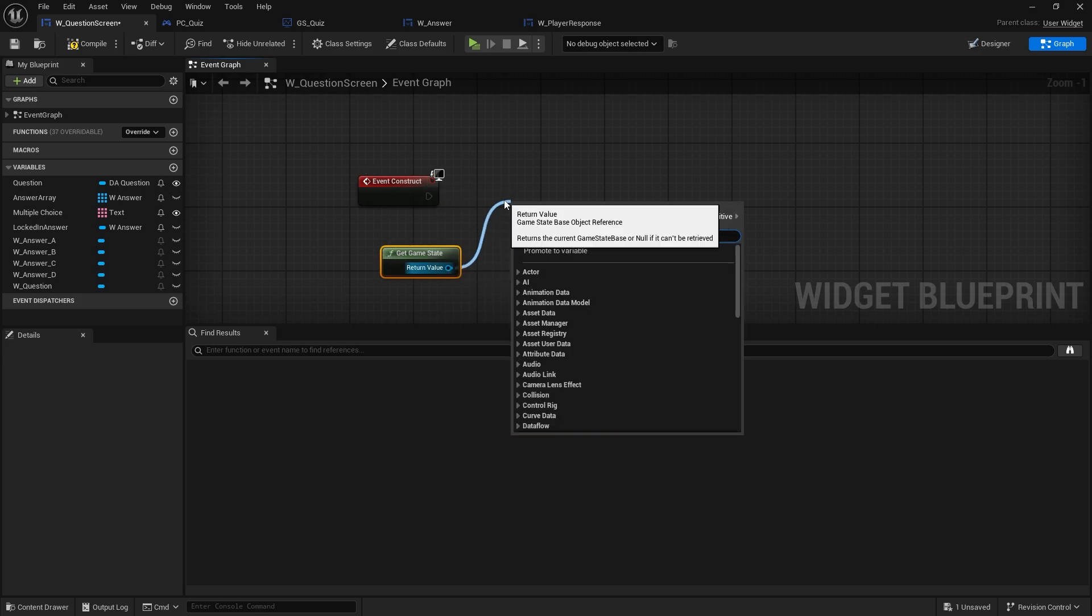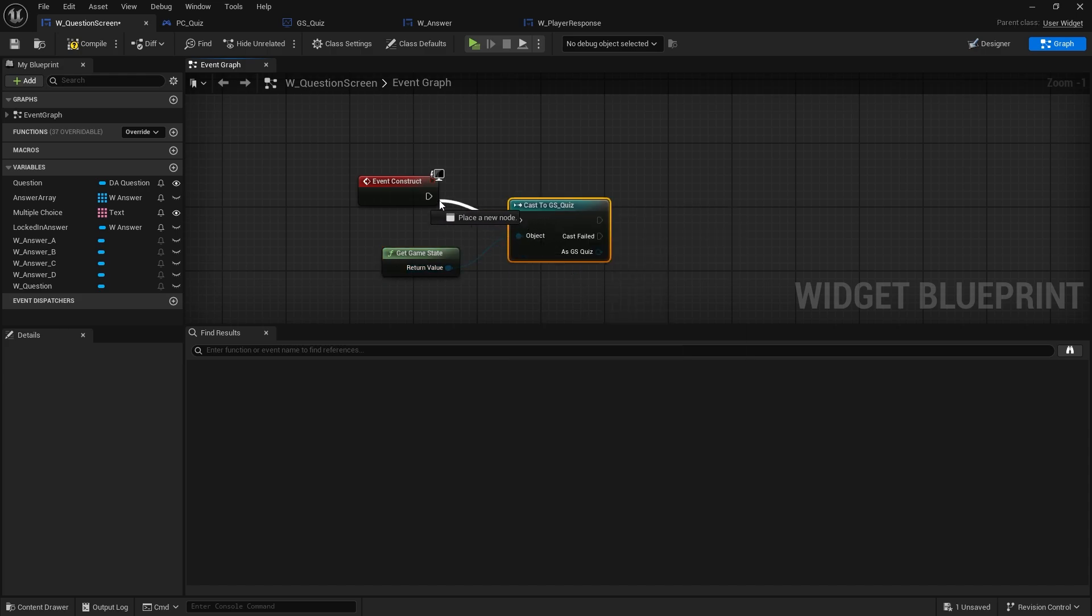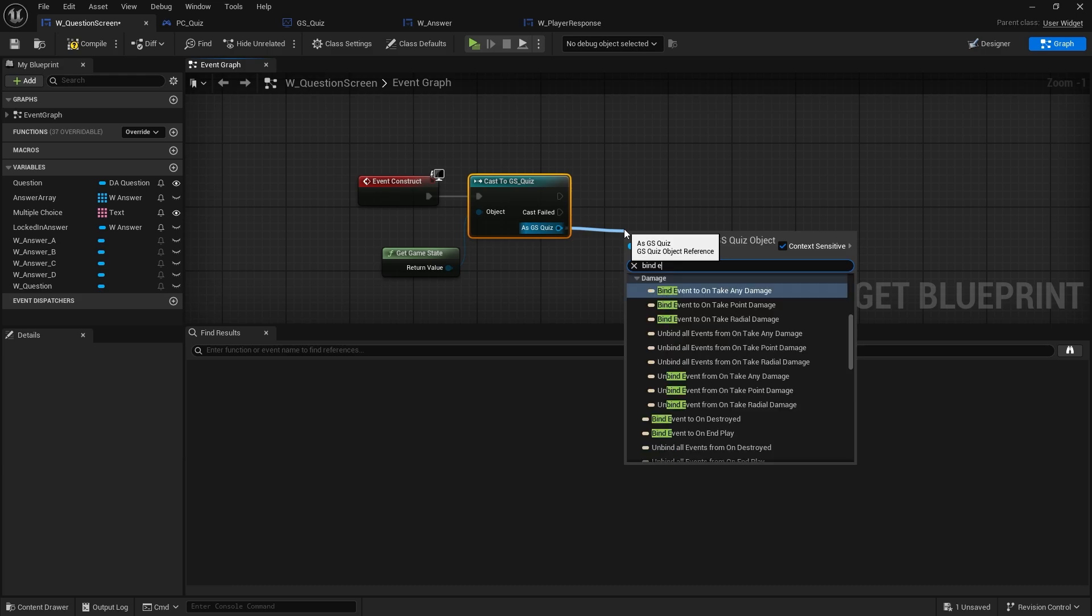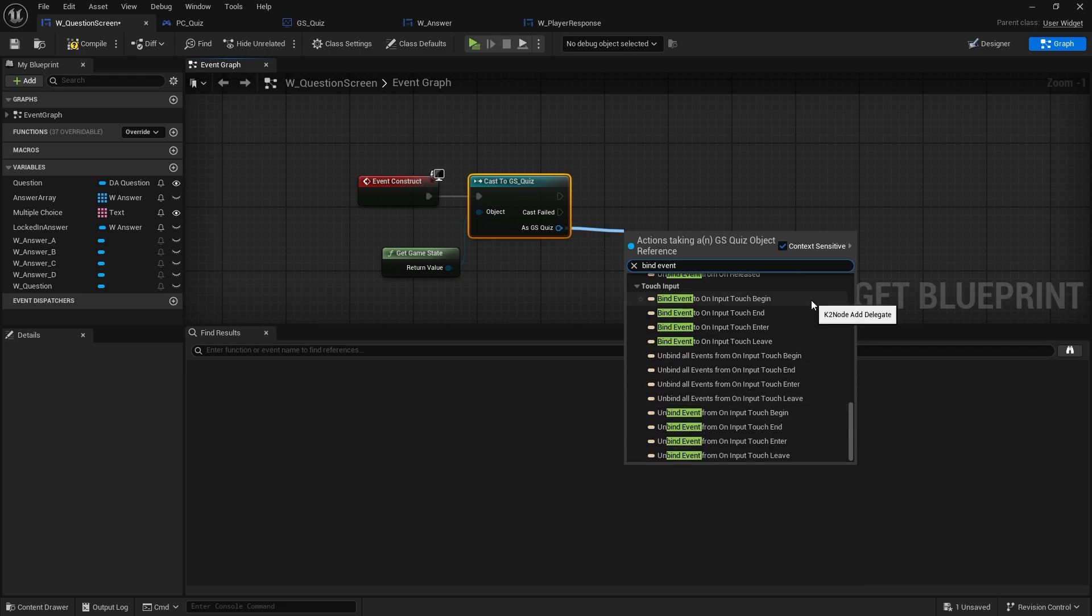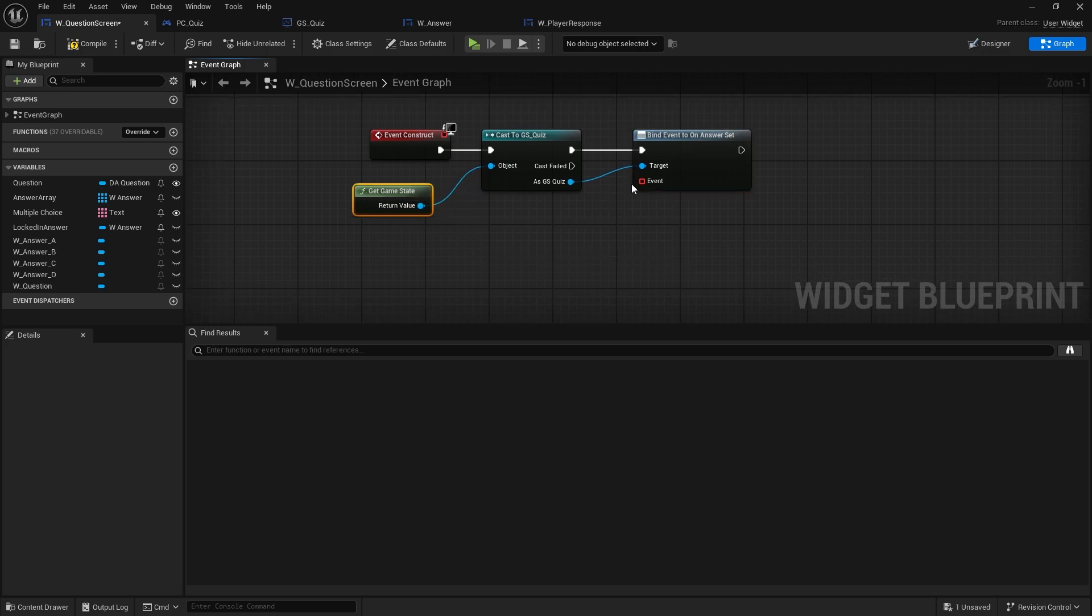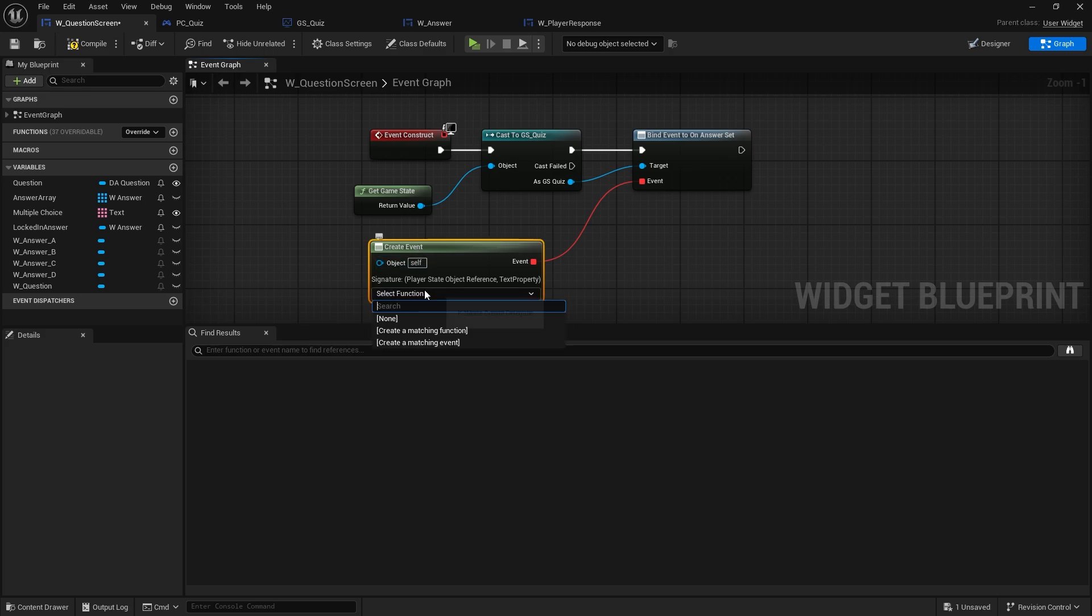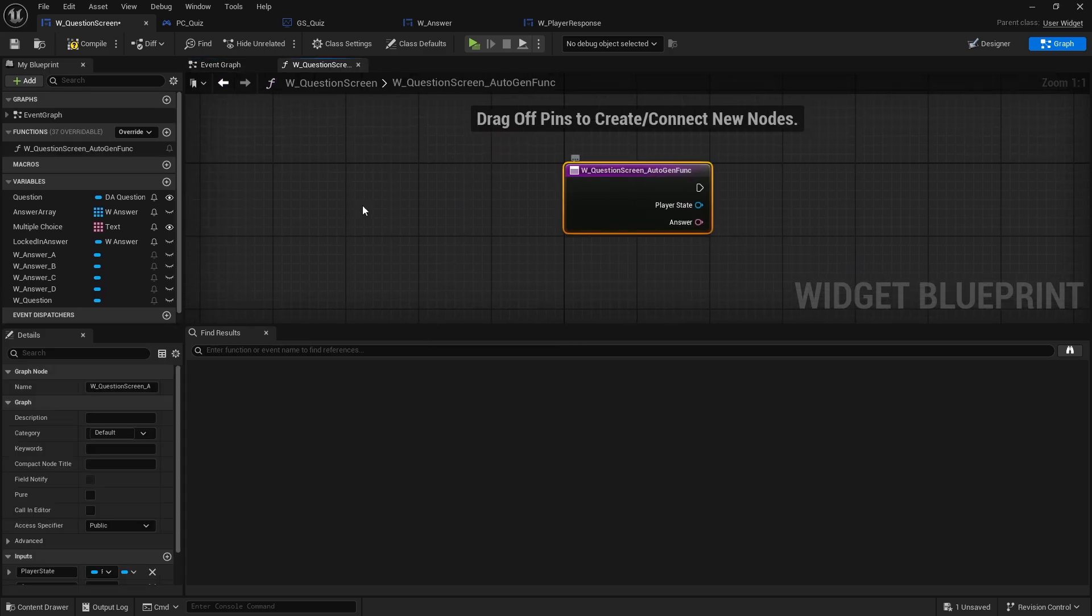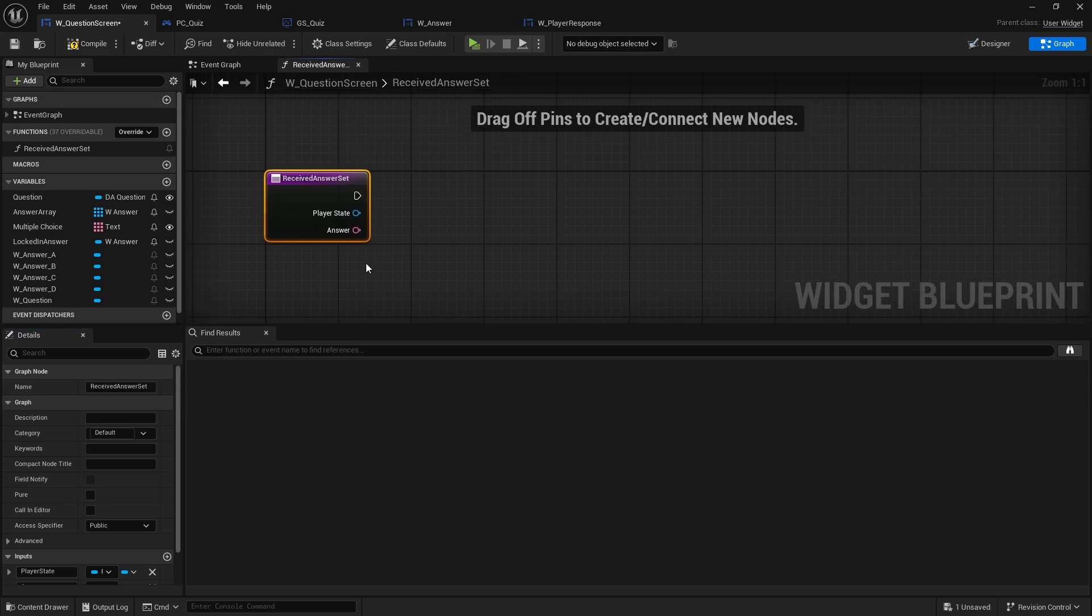So get game state, cast to my game state quiz. And then create the binding by doing bind event to on answer set. There you go. And we're going to create event. And we'll create matching function, renaming it. So answer we received. Answer set. That's not right. So I received is it? There you go. Okay. So that's going to come across here.